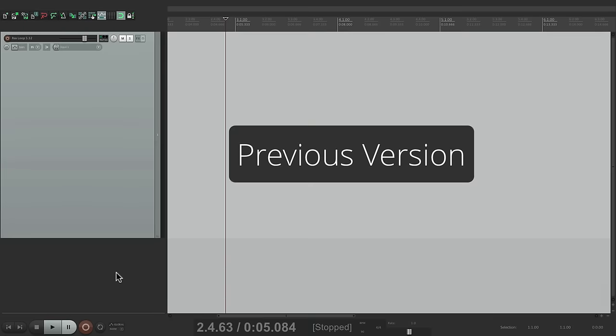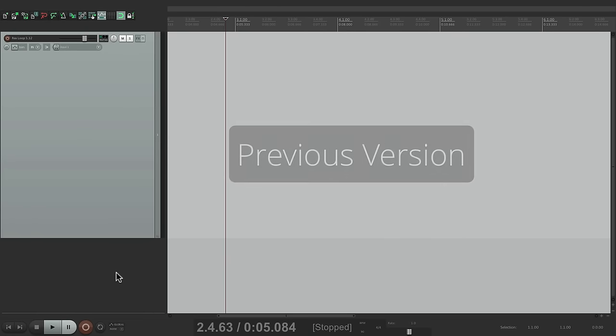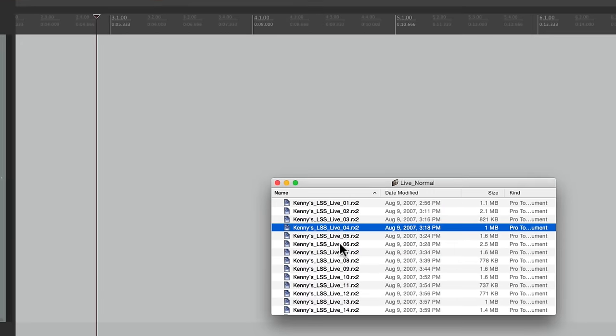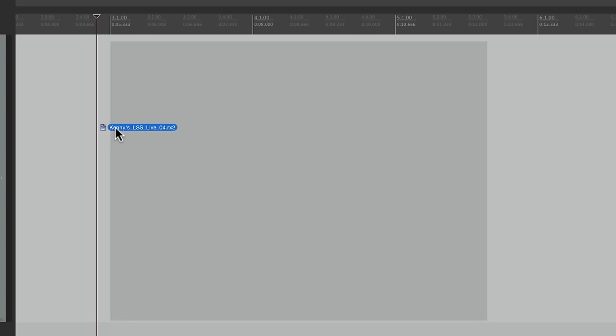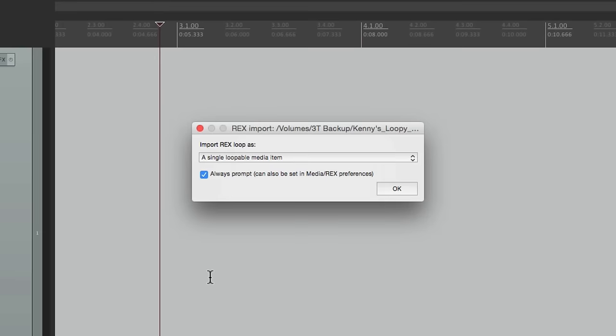Let me show you how it works right now in an older version of Reaper. Let's bring a REX file to our project. I got one right here. I'll drag it right into bar three and drop it, and then it asks us how you want to handle the REX file.